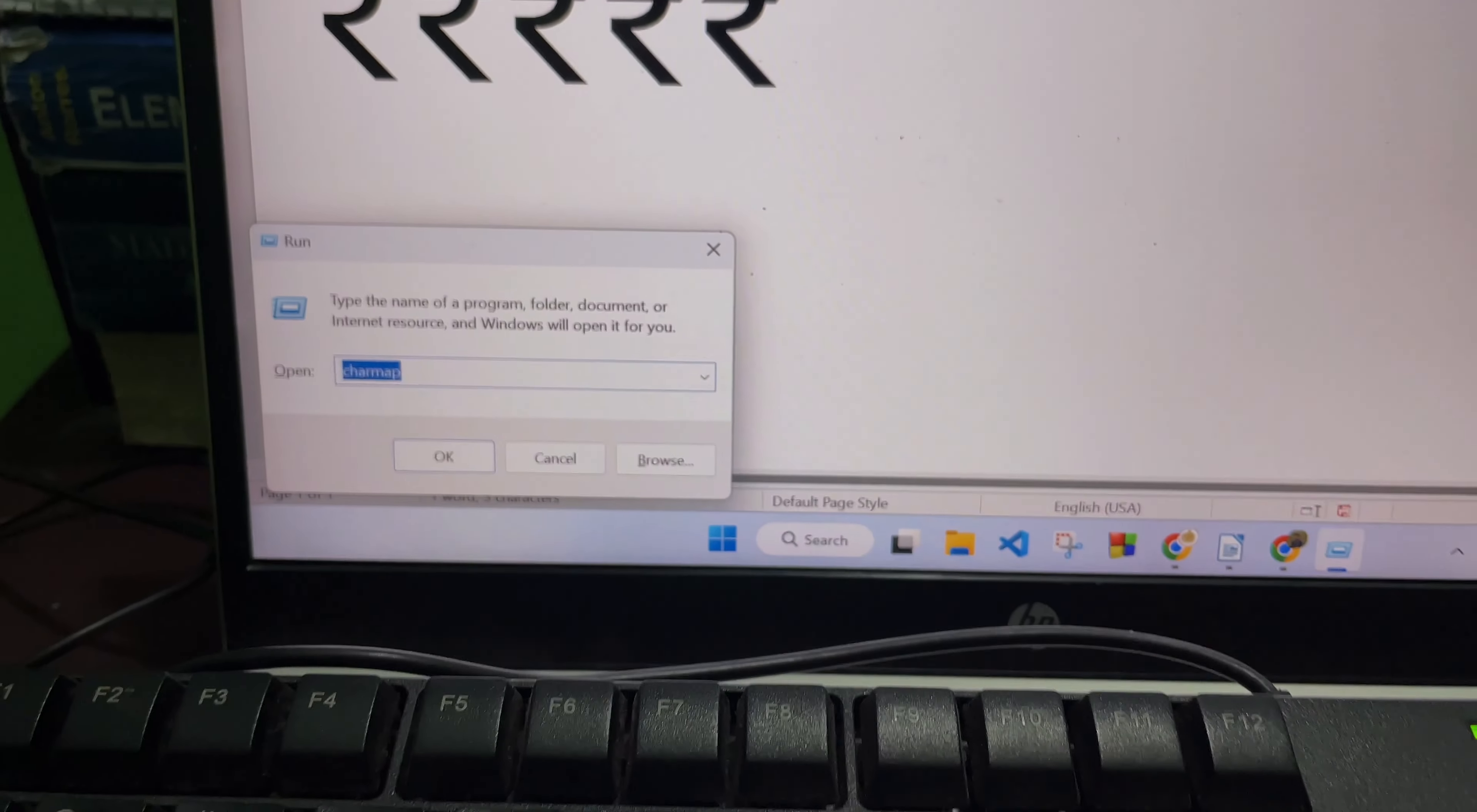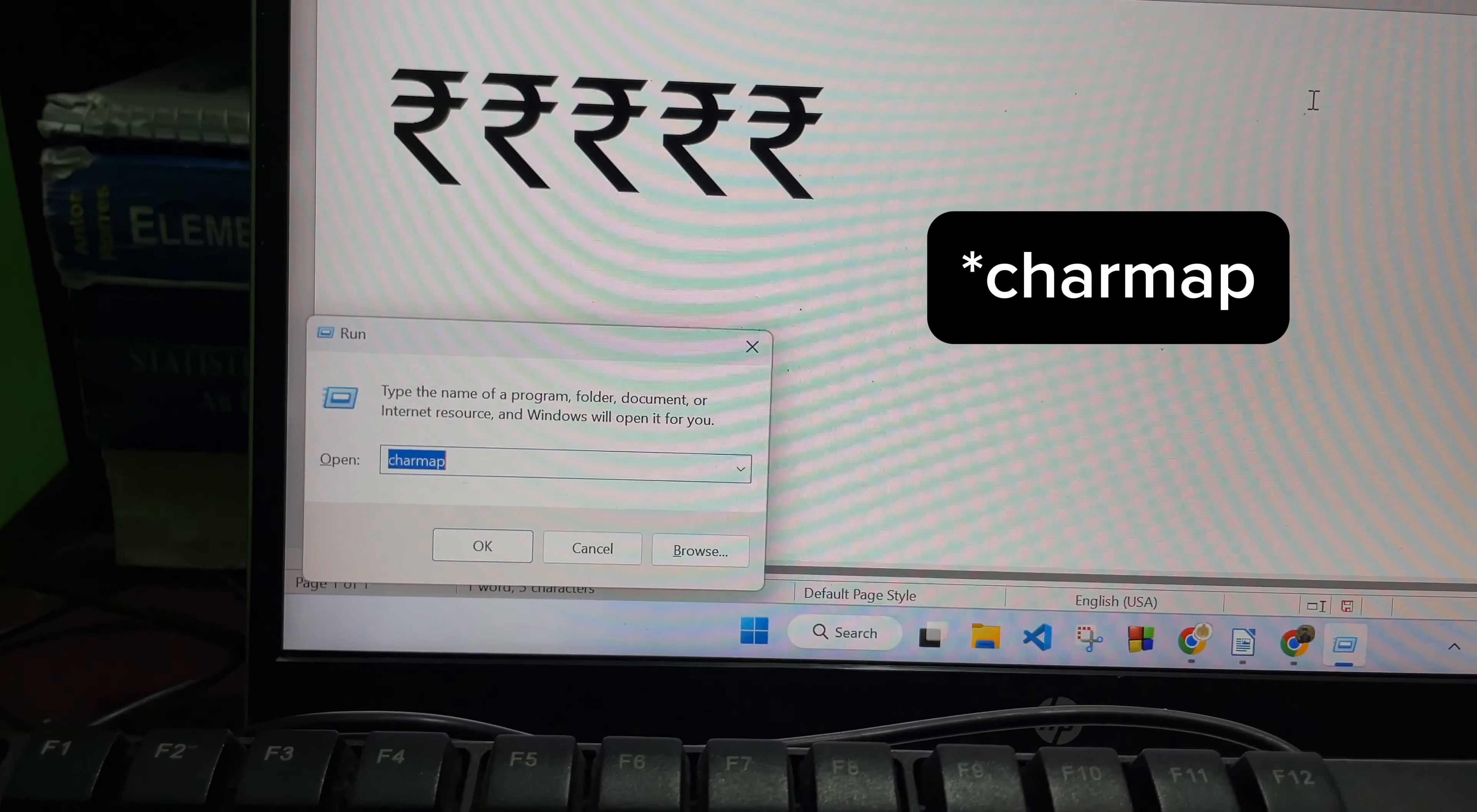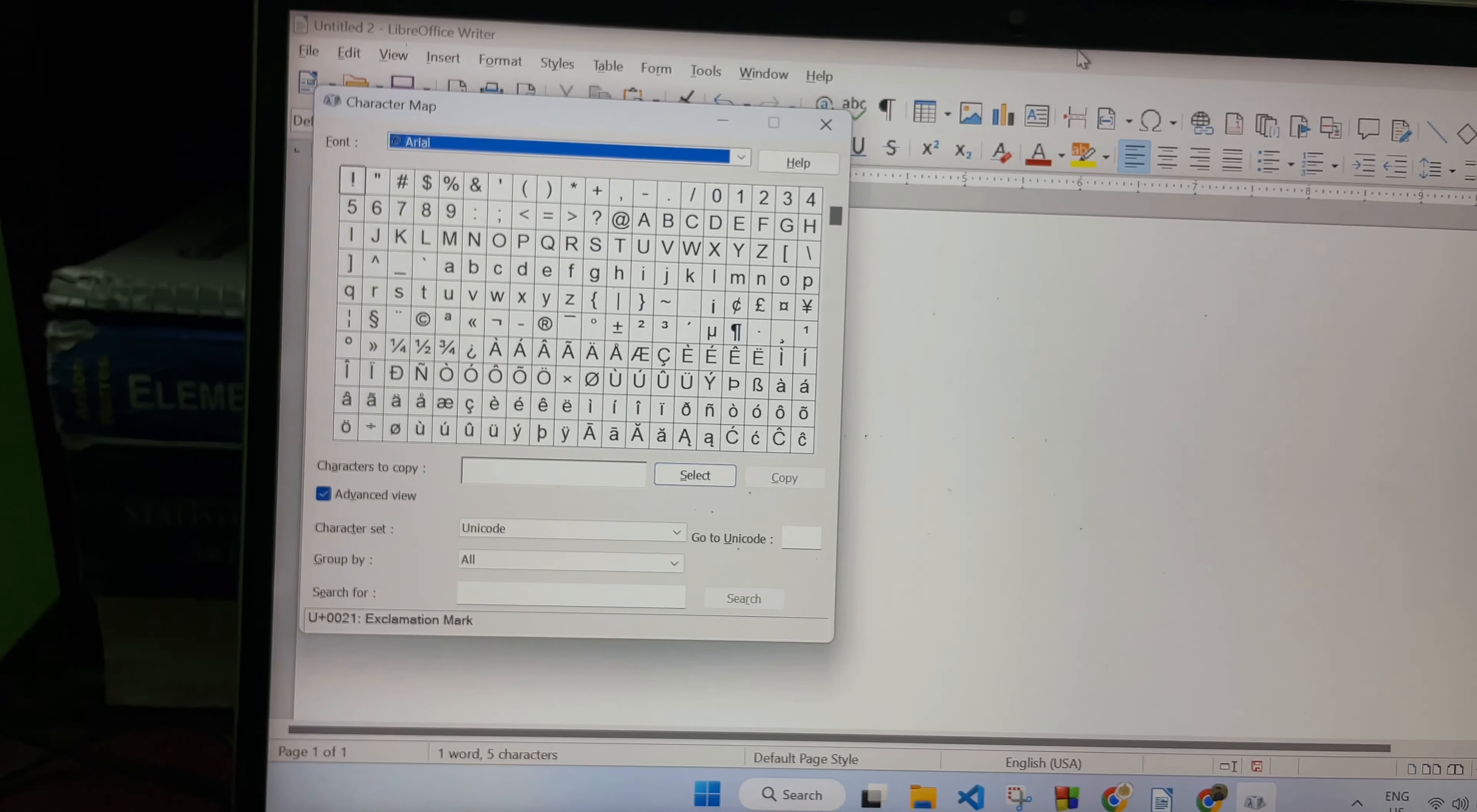A dialog box will appear like this. Now here you have to type charmap, so type charmap here and then press Enter. Then a dialog box will appear like this.